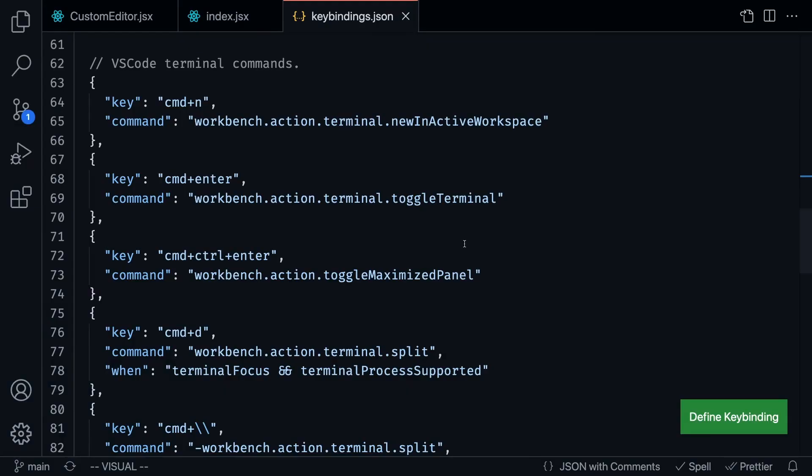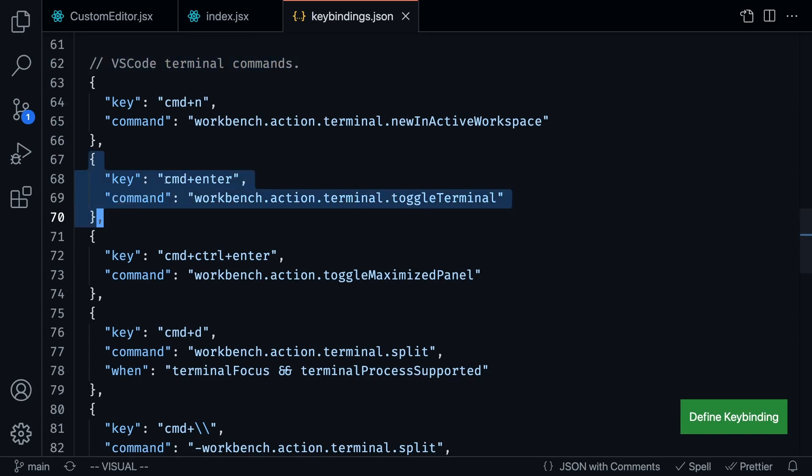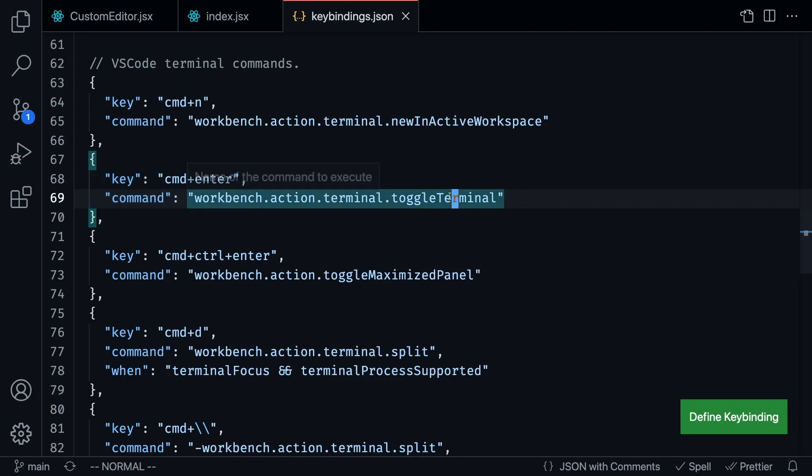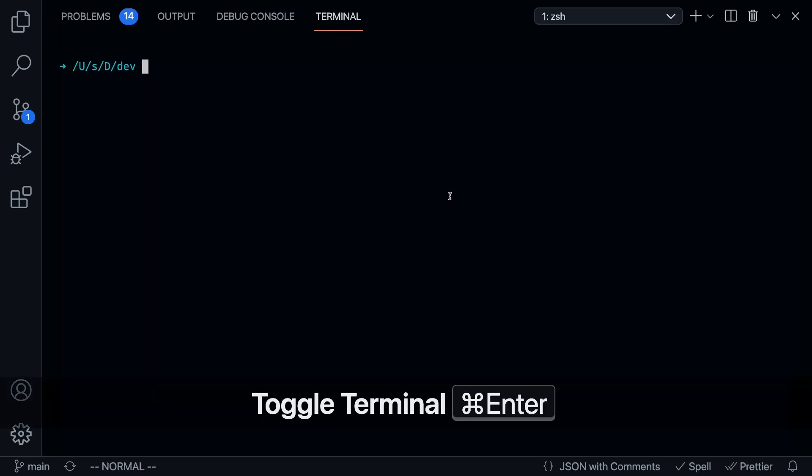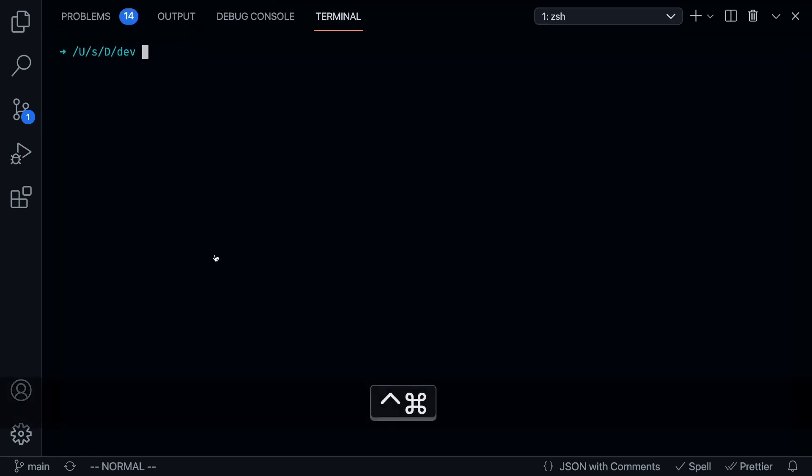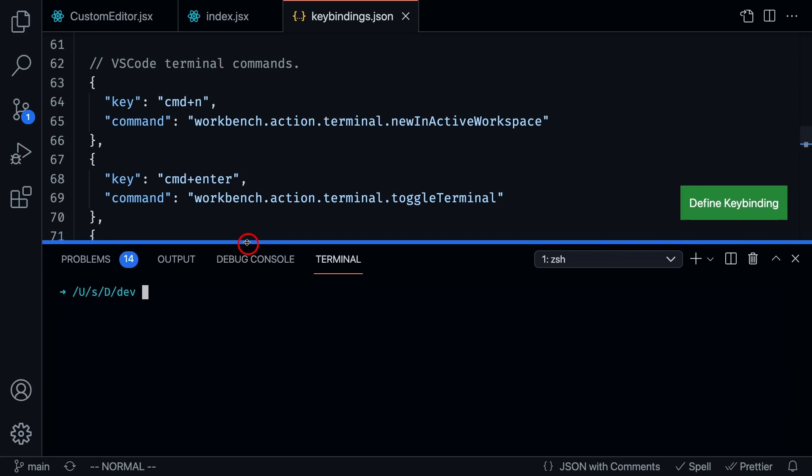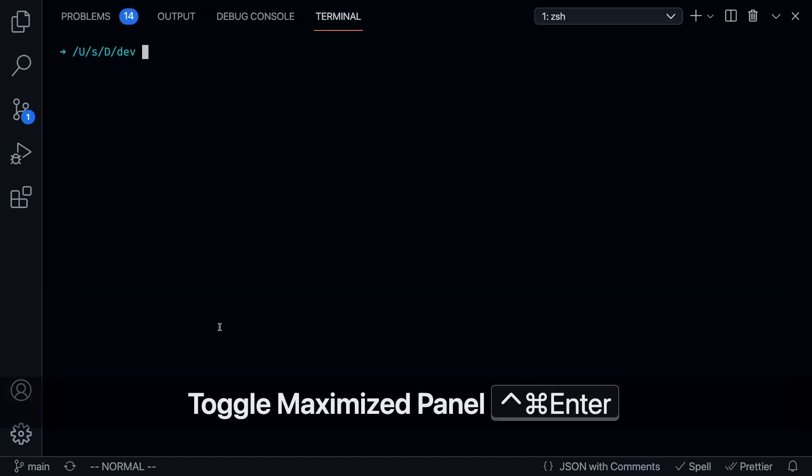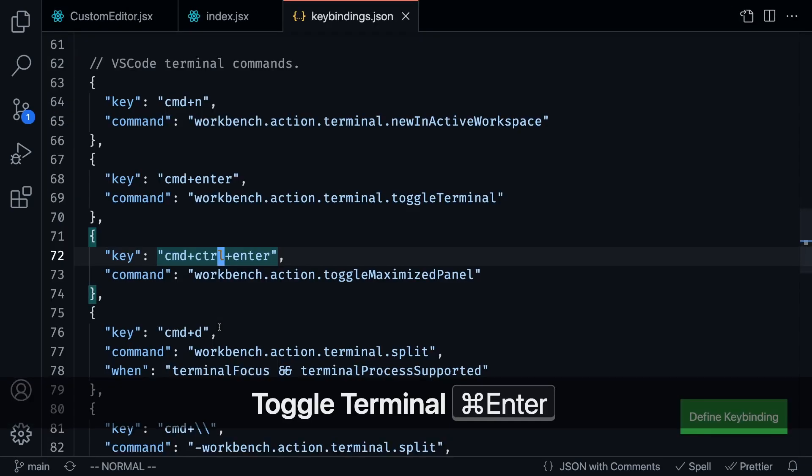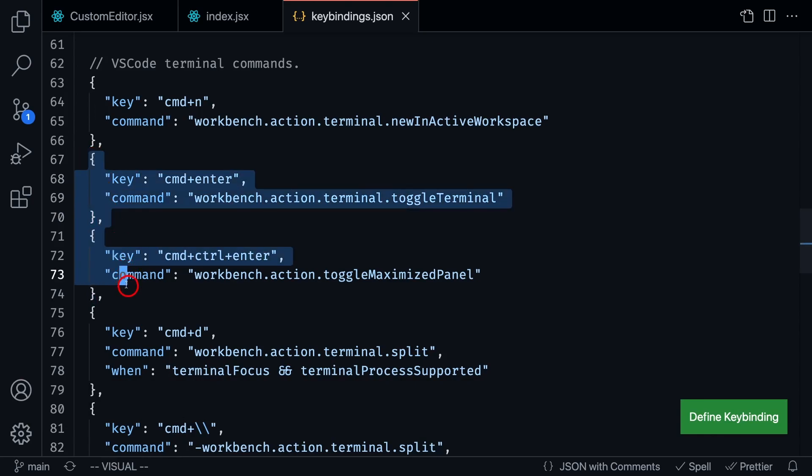And the last set of commands that I'm going to talk about are my VS code integrated terminal commands. I added this one called command plus enter, which is going to toggle the terminal. So if I press command enter, I am toggling between the terminal. So if I press command control enter, then you're going to see here that the terminal is, the code is still visible and the terminal is not maximized. If I press it again, it's going to go full screen. So basically, I have these two commands to help me easily toggle the terminal and make it full screen or half screen.